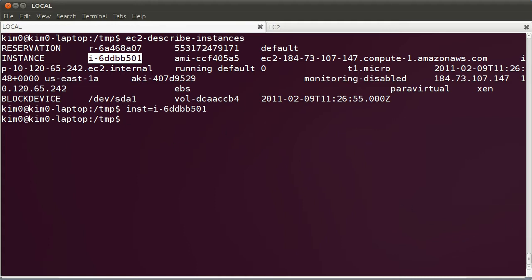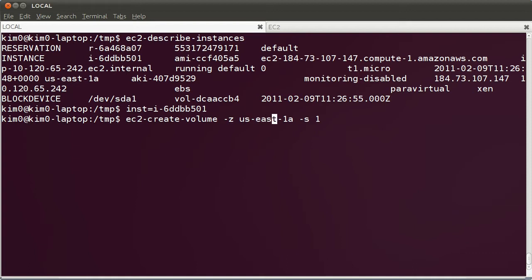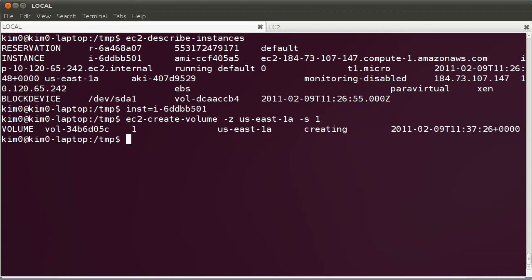Let's create another volume. I'm going to use EC2CreateVolume. I'm going to create it in the US East 1A zone, and I'm going to just create a 1GB volume since I don't really need much storage. But you can make a 10GB or 100GB volume if you need it to.